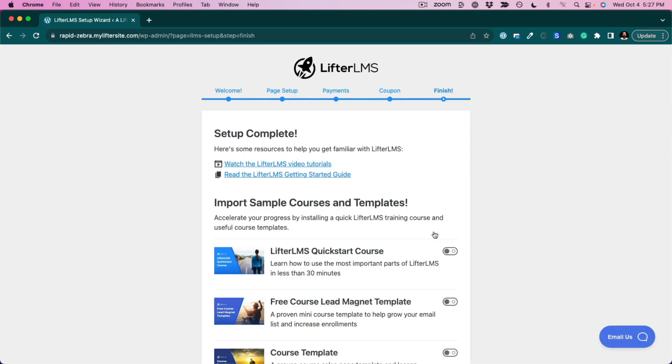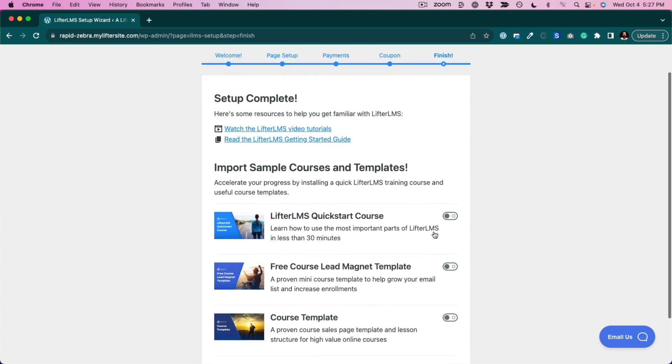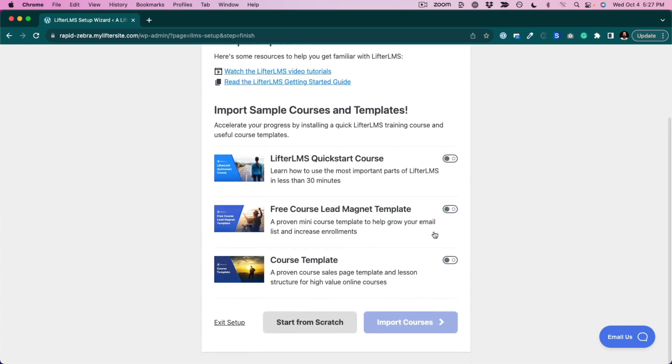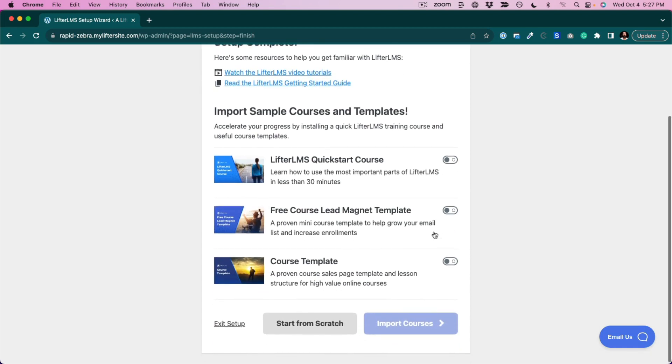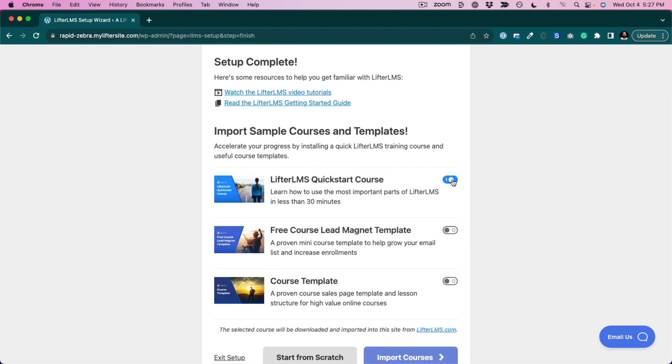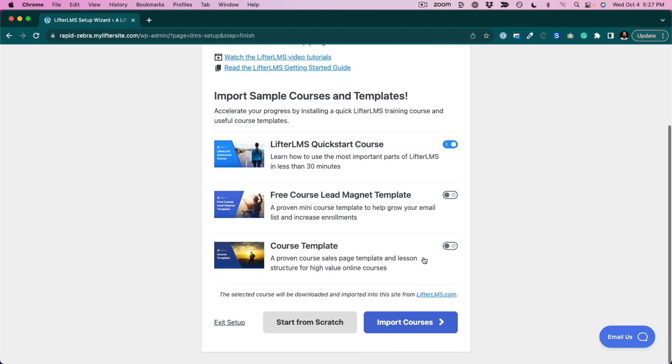And in this last step, we can import some sample courses. So I highly recommend that you import the Lifter LMS quick start course. And that way on your website, you have a course that teaches you how to use Lifter LMS and learn the essentials of the tool. So you can click import courses.